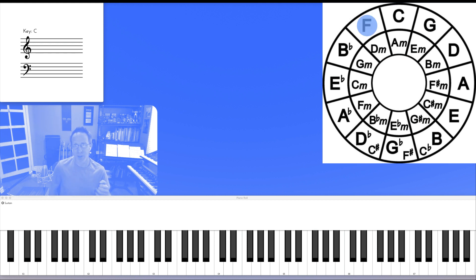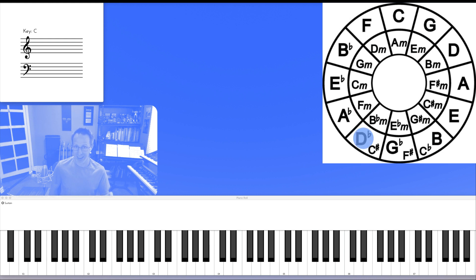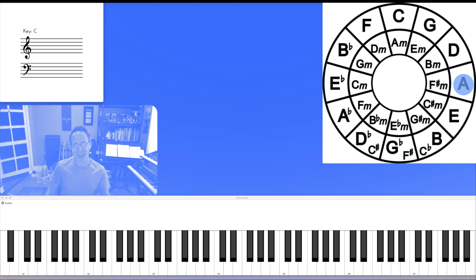C, F, B flat, E flat, A flat, D flat, G flat or F sharp, B, E, A, D, G, C.